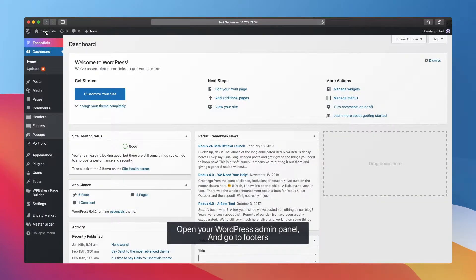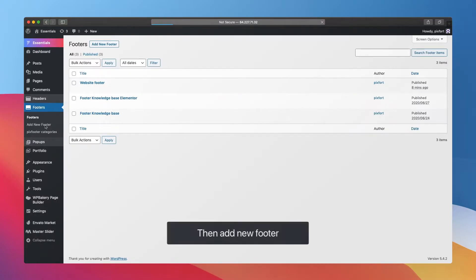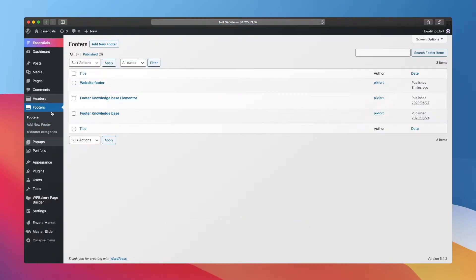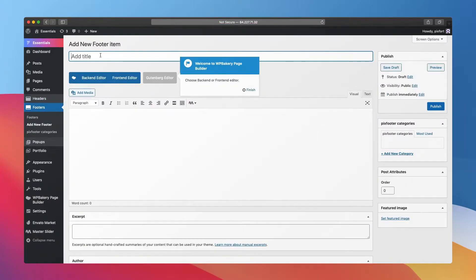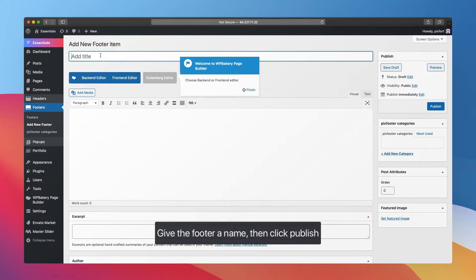Then add new footer. Give the footer a name, then click Publish.